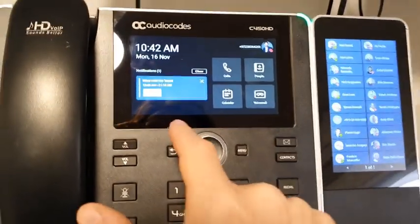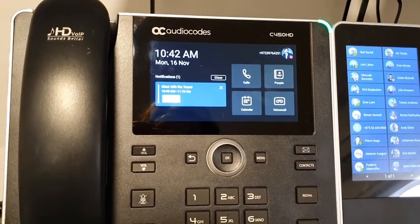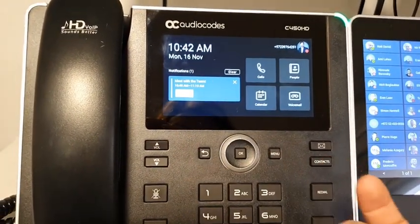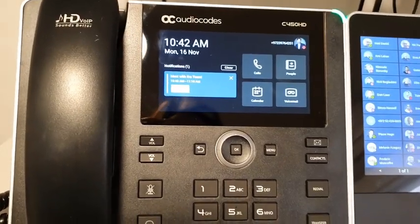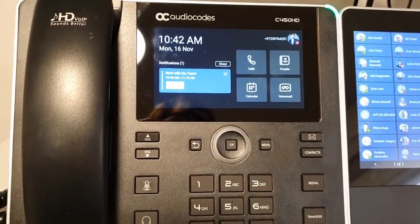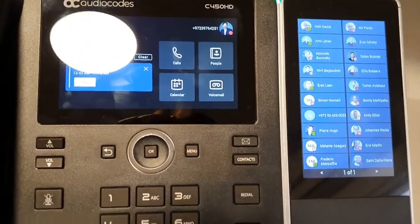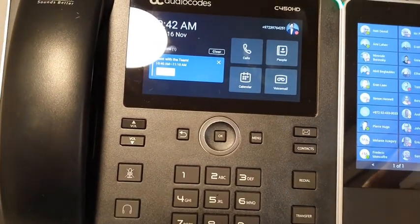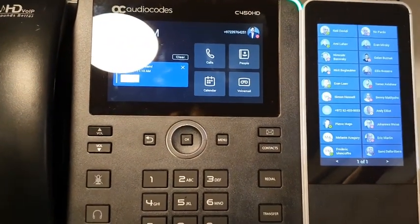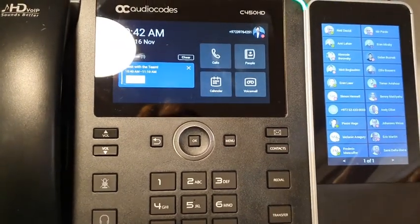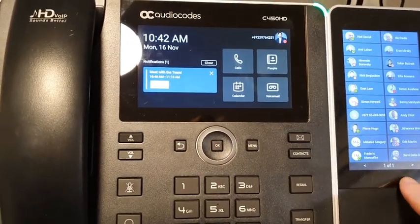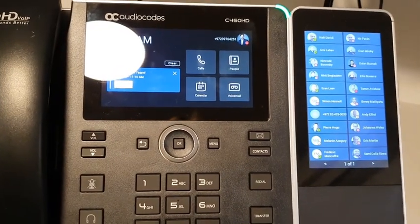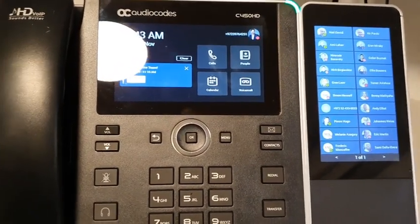The first thing you see is the notification on the main screen. With one click I can join a meeting, call back, or hear a voice message. I also have the expansion module, which is a touch screen — this is very unique and no other vendor offers such a screen. You can have multiple pages and populate many speed dials.